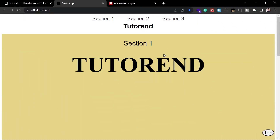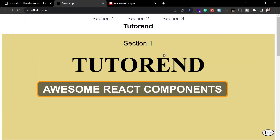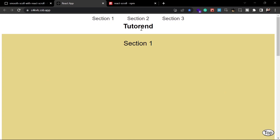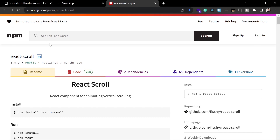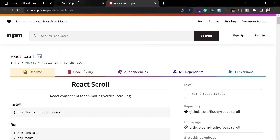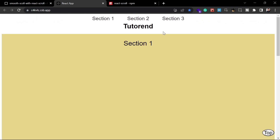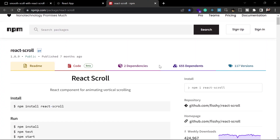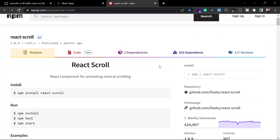Hello coders, welcome back to TutorialEnd. Welcome back to this series: Awesome React Components. I'm back again with another component — react-scroll — and this is a very awesome component if you want a smooth scrolling feature inside a React application. It is very lightweight and easy to use.